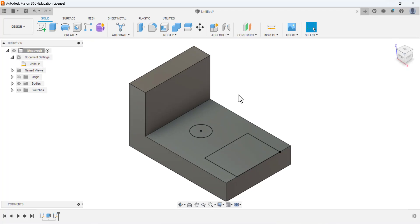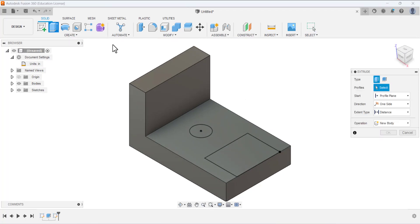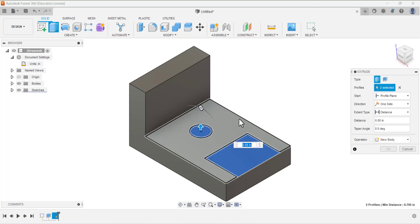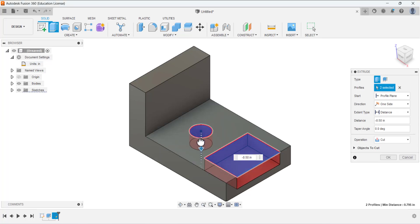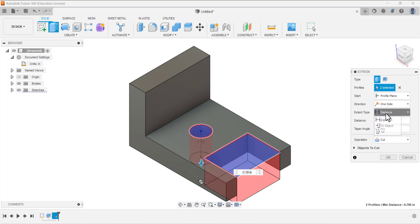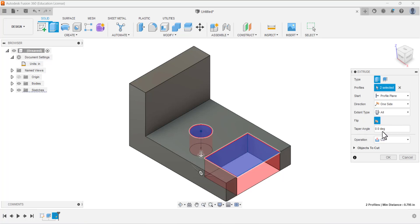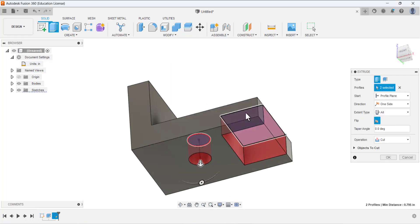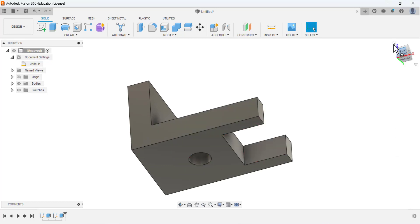Finish the sketching. Click home to have the isometric view. Select extrude and under the profile select this area and this area. The arrow is pointing in one direction, but we want to remove material, so drag it in the other direction — the operation changes to cut. For the extent type, select all so it removes material through all. Click OK.